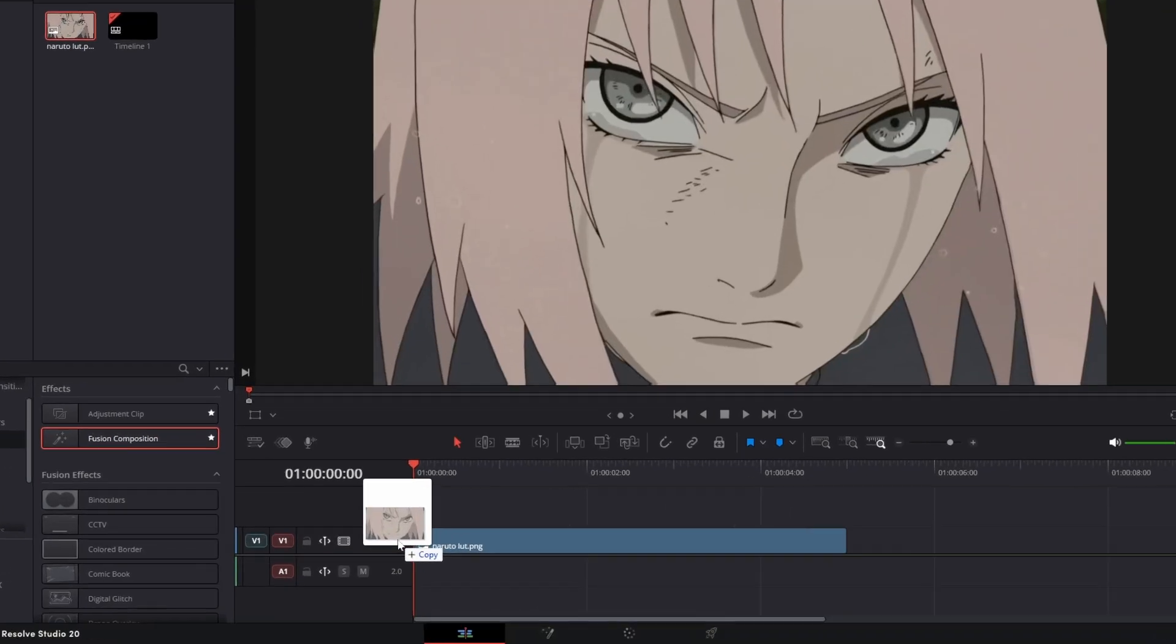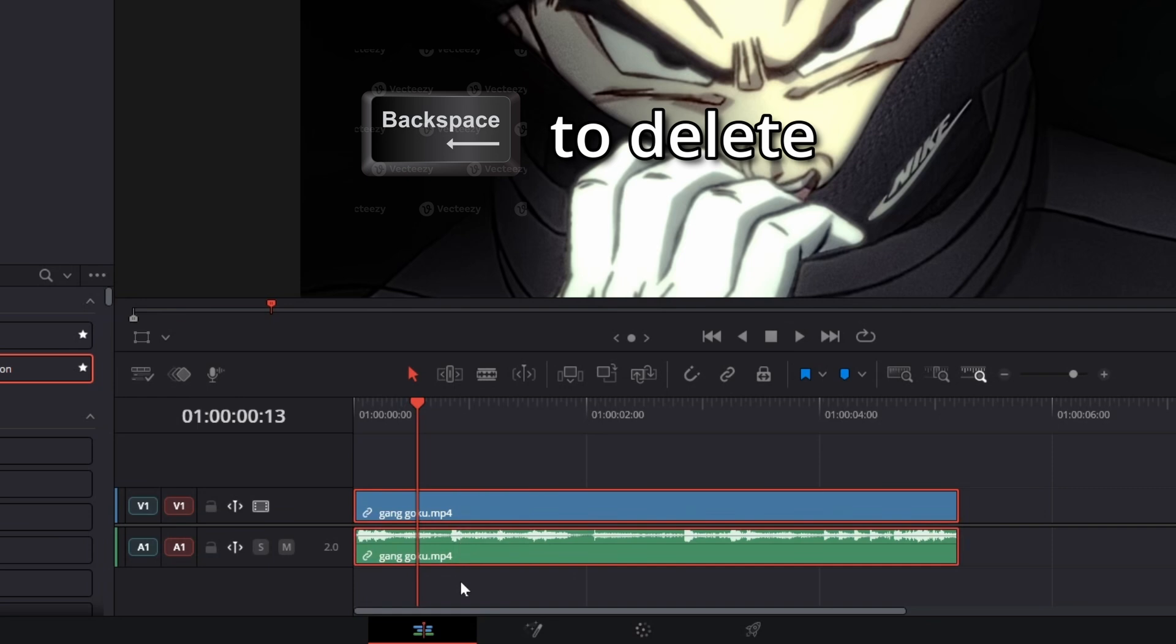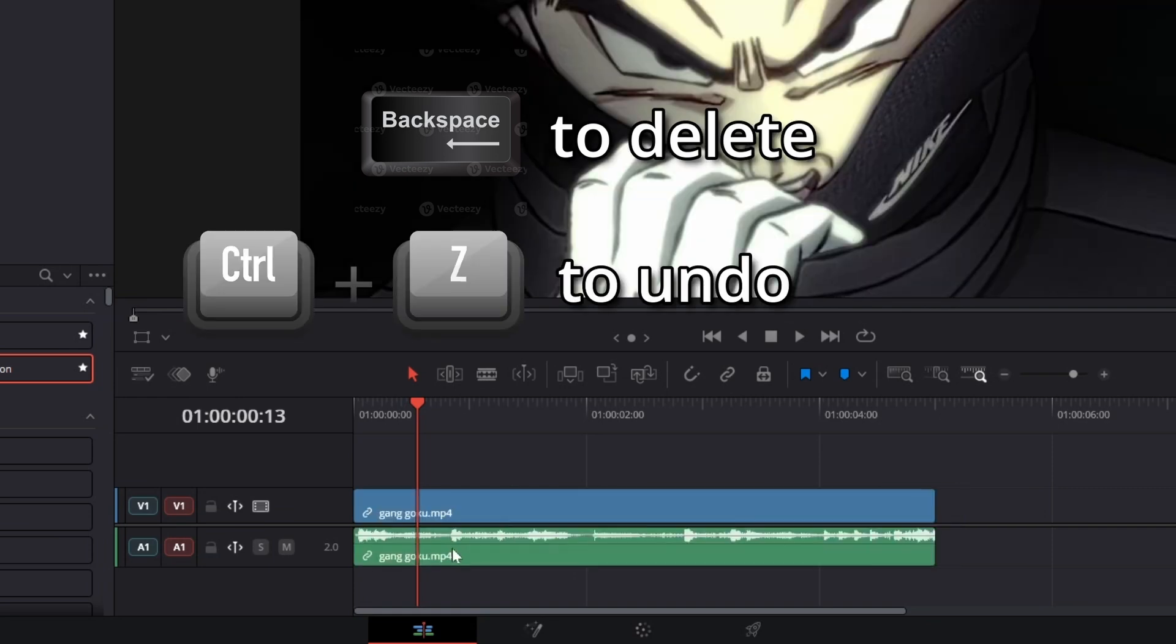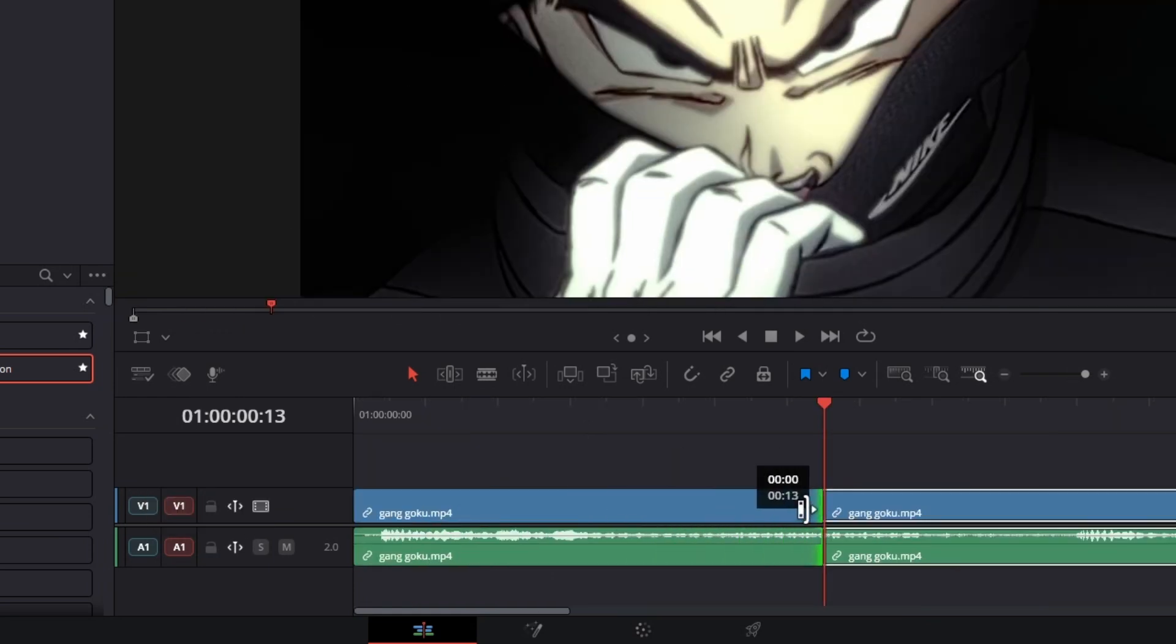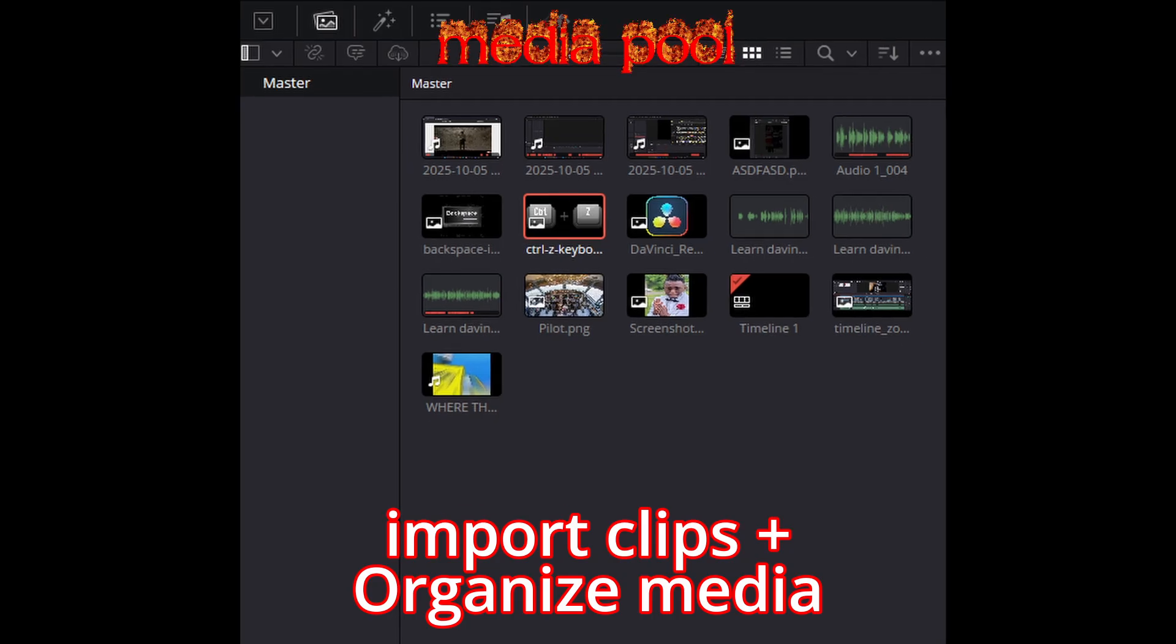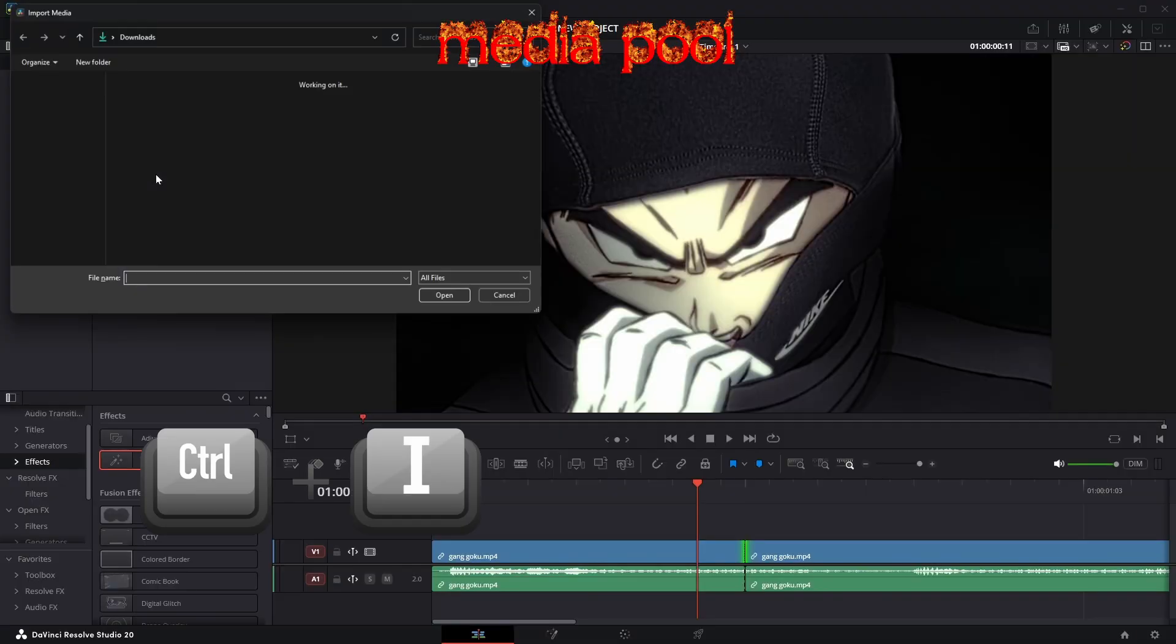Edit tab: placing clips, videos go here, audio goes here. Backspace to delete, Control+Z to undo, Control+Backslash to split. Move these things to trim. For the media pool, import clips and organize your media. Control+I to import.